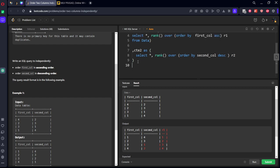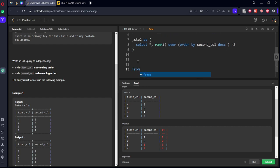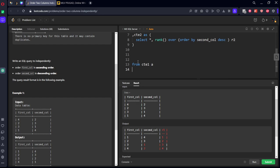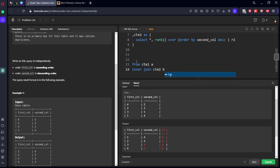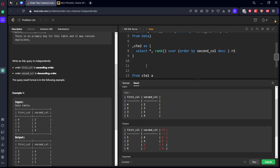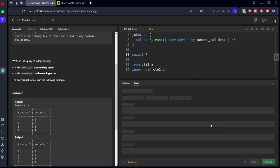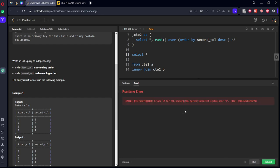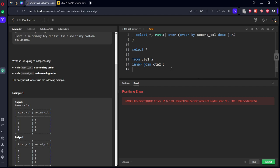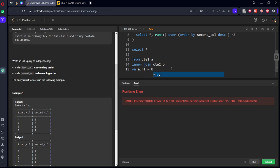Okay, now we've got these two tables. What we need to do is we need to join these two things using their respective ranks. So from cte1 as a inner join cte2 as b. Let's see, select star. How we need to join? On a.r1 equal to b.r2. Same rank should be there.